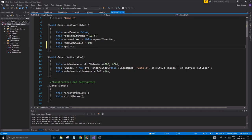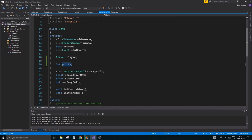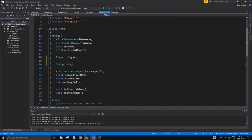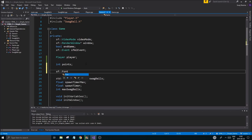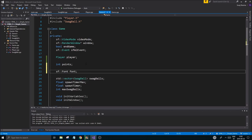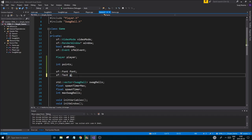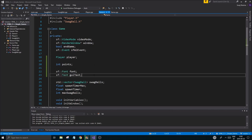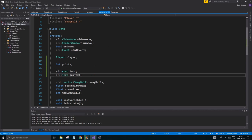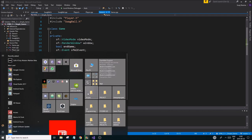This points equals zero. Another important thing is to display the points. To display the points we need something called a text and a font variable. To create that you do sf font font, very simple, and then sf text. I'll call it gui text, whatever you want to call it. Once you've done that they should turn green, everything's fine.